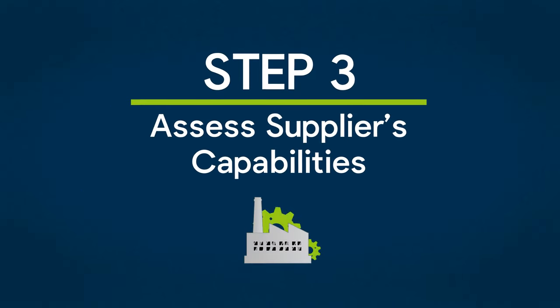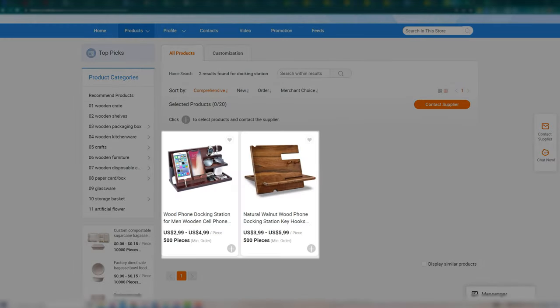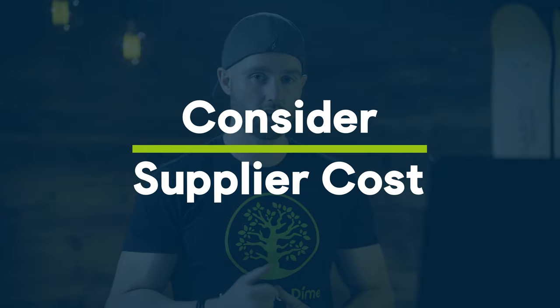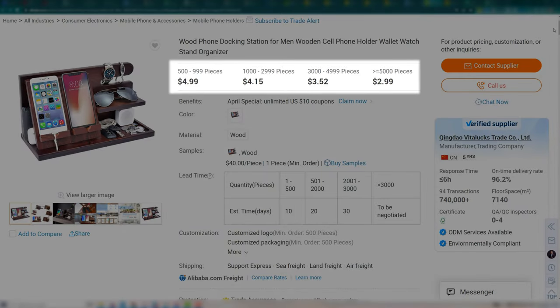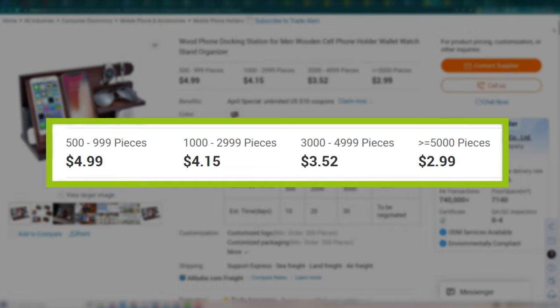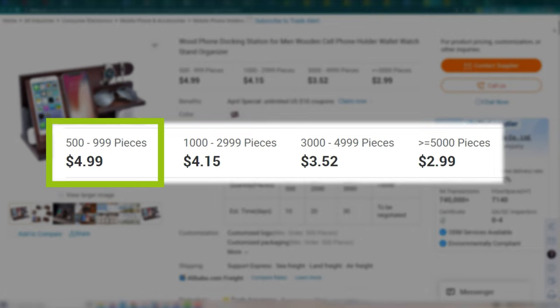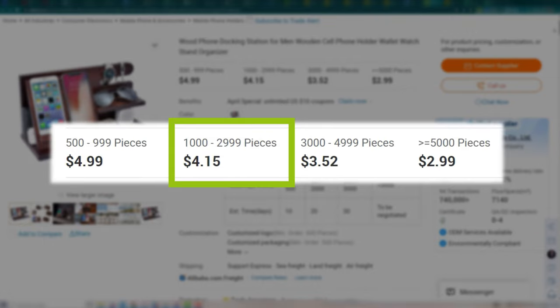Step three is to assess supplier capabilities. Look through the supplier's category on their mini site and find the product most similar to what you want to build, then click into that listing. Before contacting suppliers, gather key information on costs and capabilities. On any listing you will see a price range — for example, $4.99 per unit when ordering 500–1000 units, or $4.15 per unit for 1000–3000 units. The more units you purchase in a single order, the lower the cost per unit becomes. The number of units you order is called your order quantity.